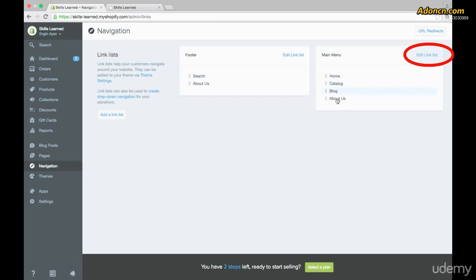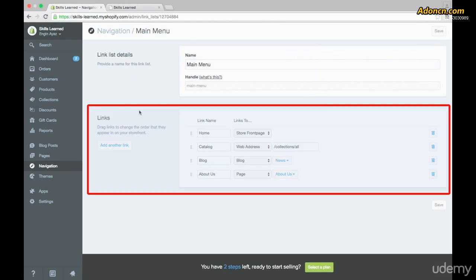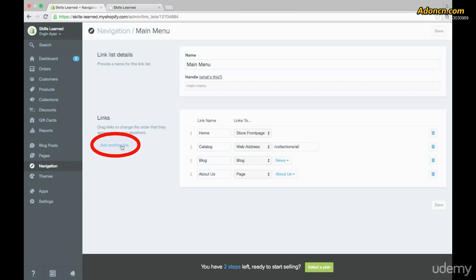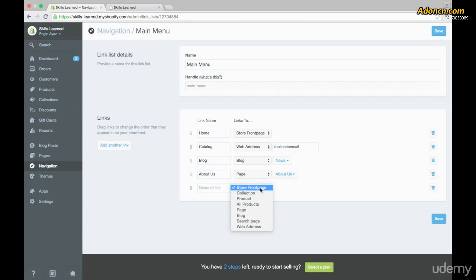To add something to one of these lists, go up to the top right corner of whichever box you're in. For the main menu it's the right box — click on Edit Link List. Look down to the second half of options where it says Links, and click on Add Another Link. An empty spot appears and you can add the name of the link and pick what type of link it is. To add the FAQ page, click on Page.